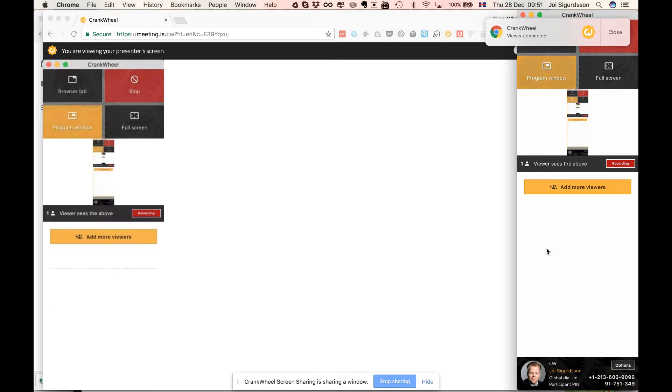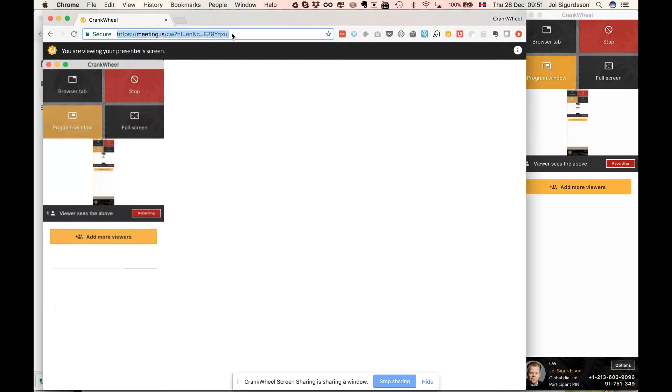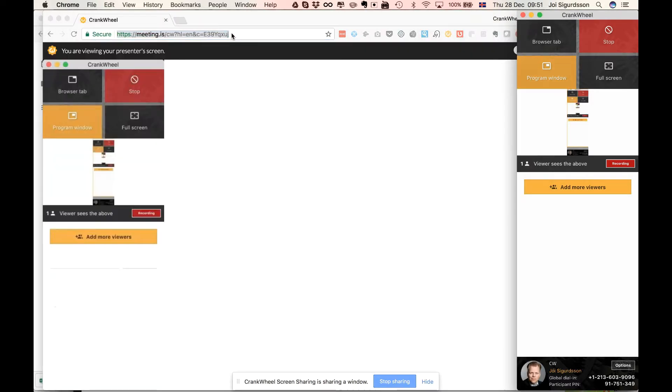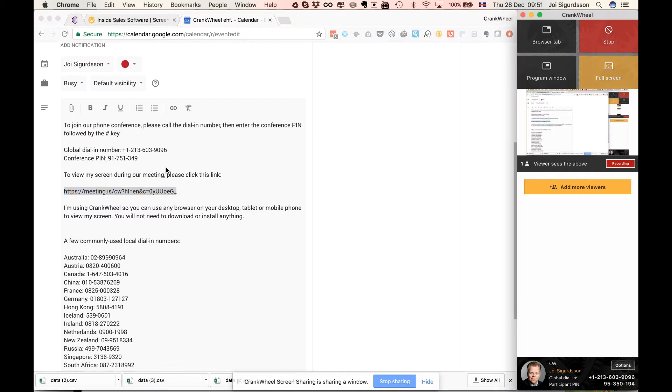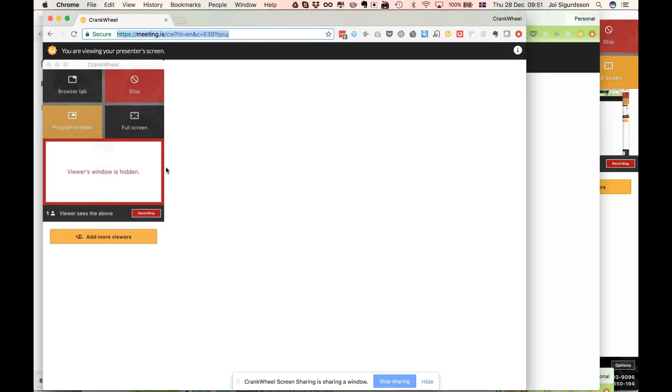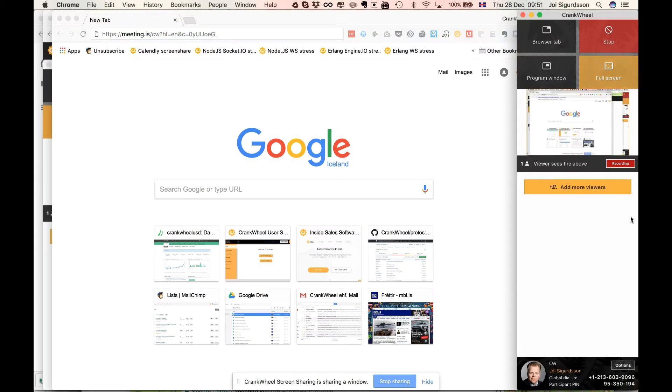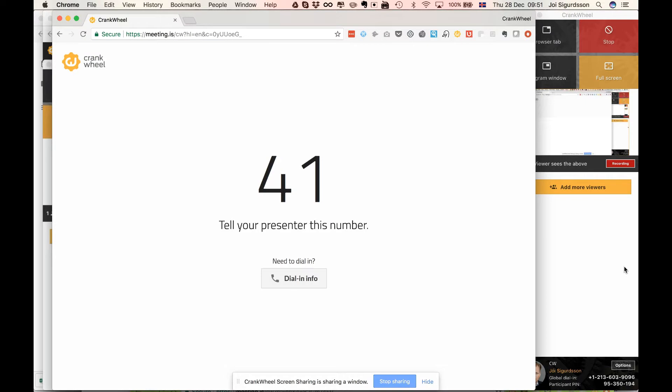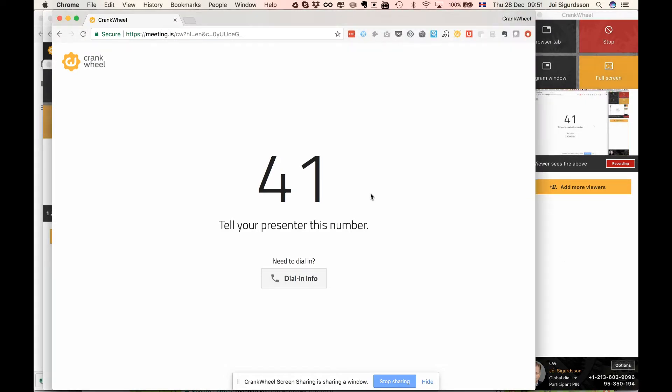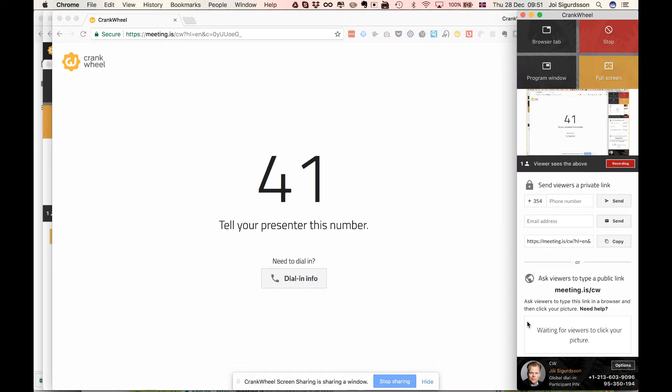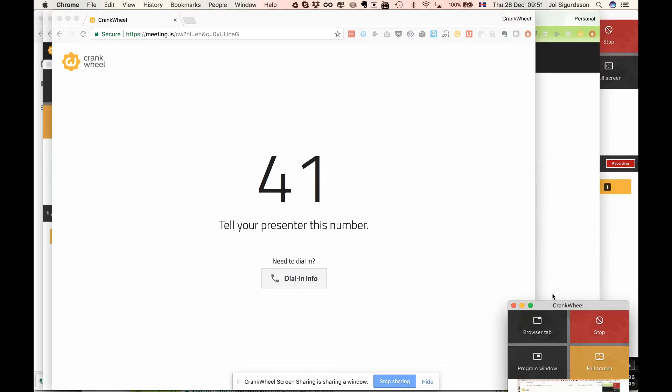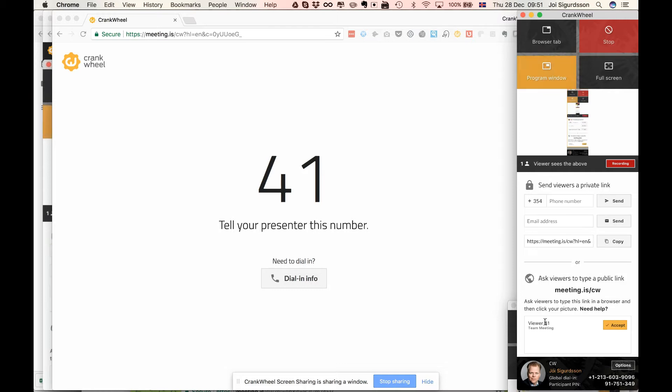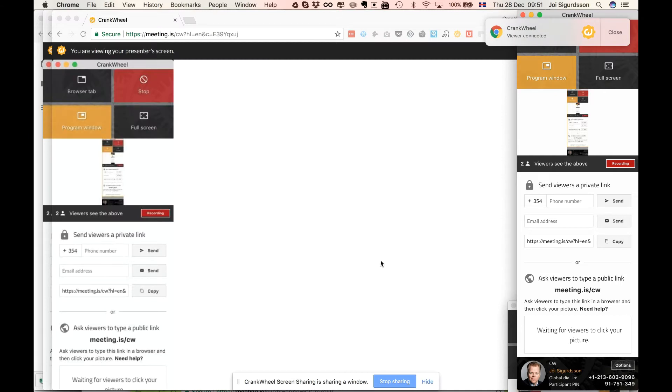Now if another participant tries to use that same link, then they will be able to tell you 41. You'll need to click add more viewers. You'll see 41 and you can accept.